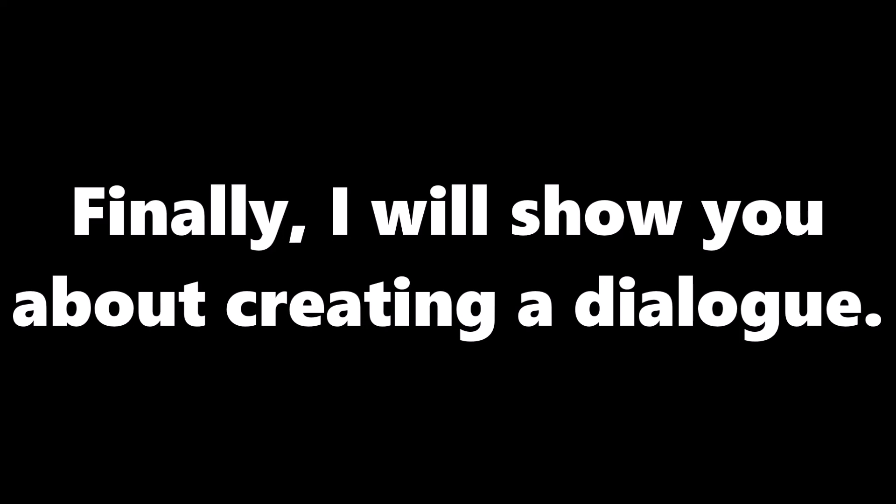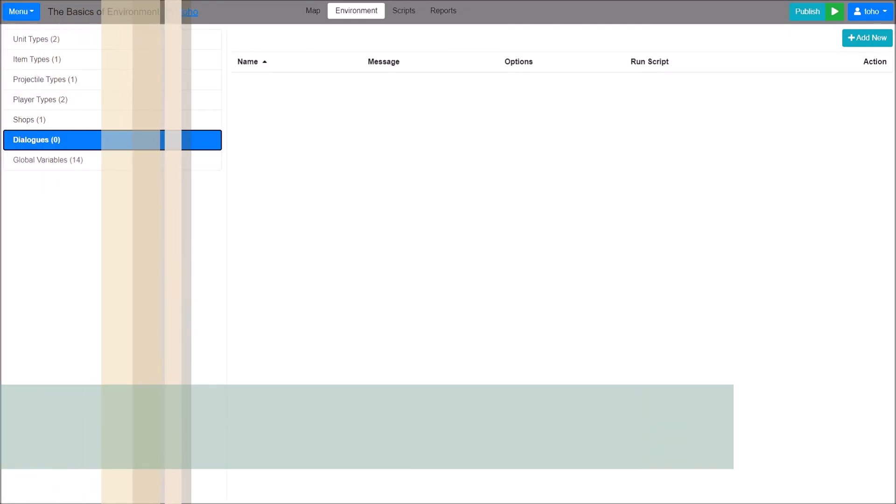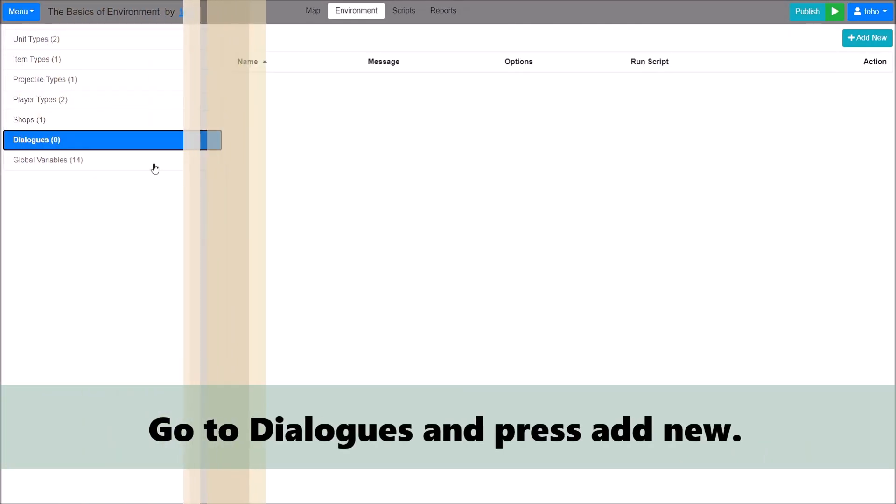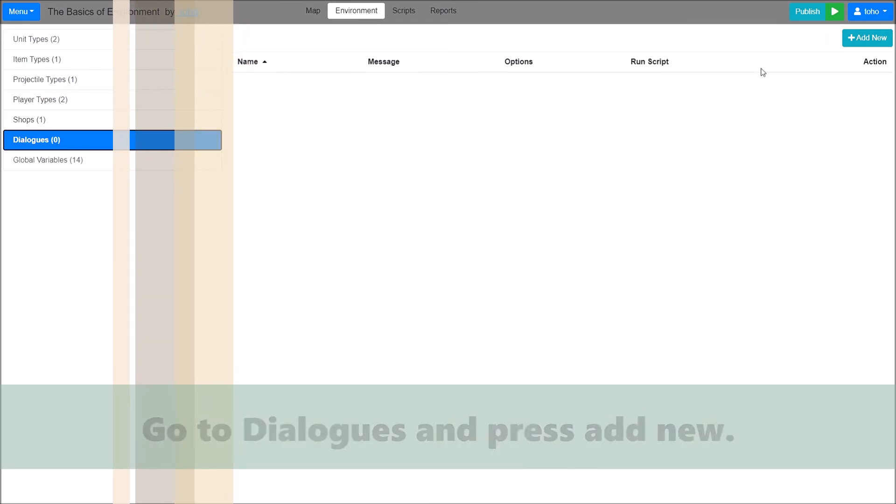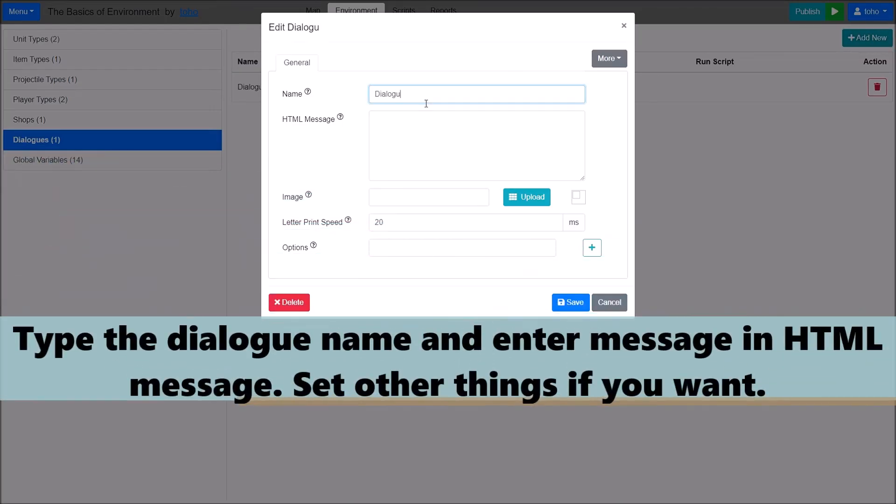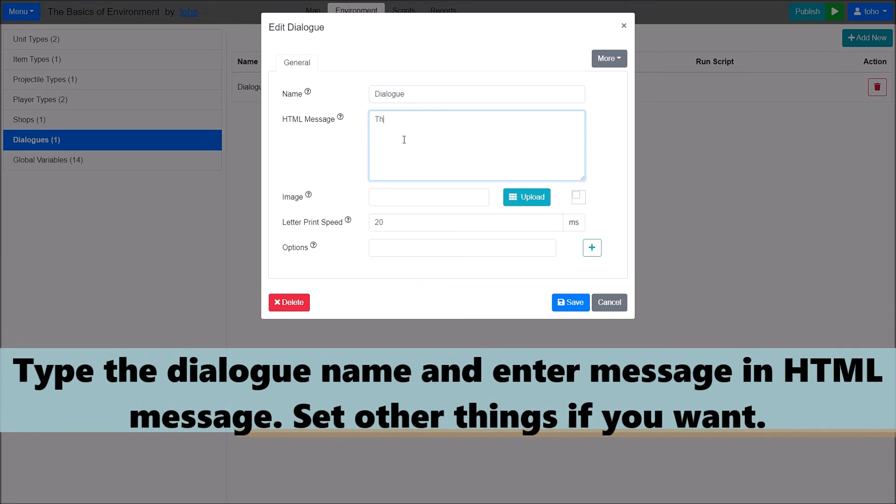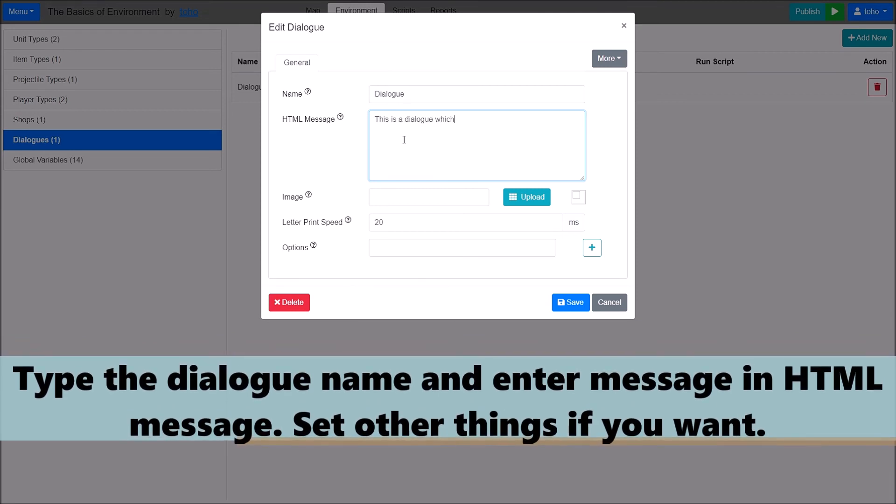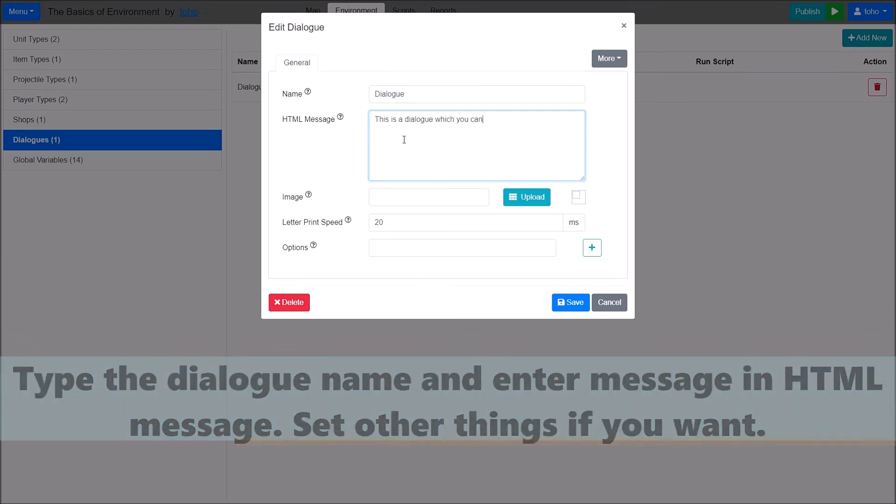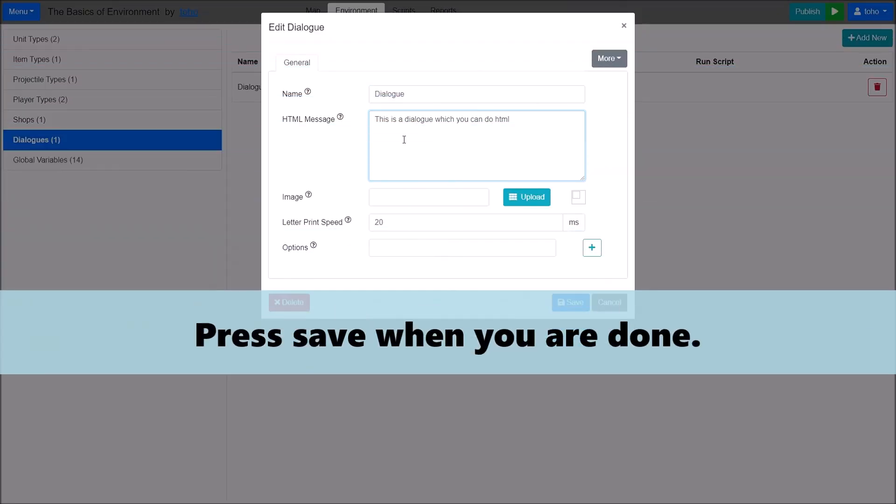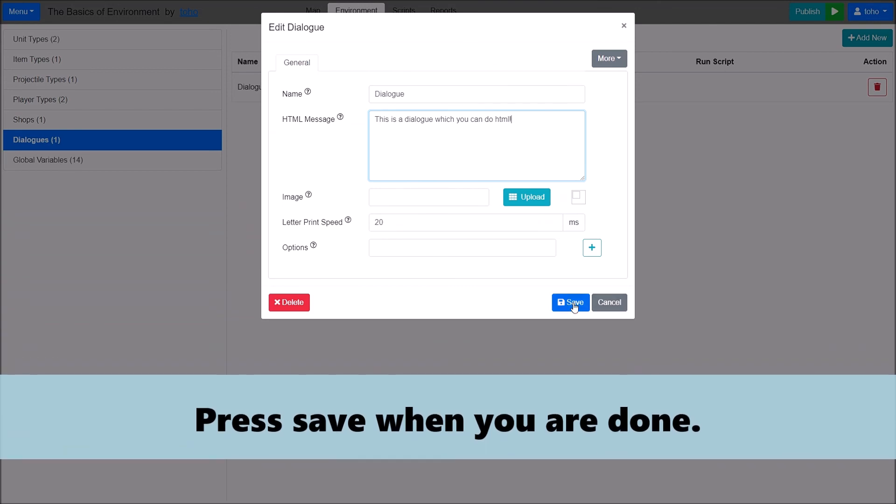Finally, I will show you about creating a dialogue. Go to Dialogues and press Add New. Type the dialogue name and enter message in HTML message. Set other things if you want. Press Save when you are done.